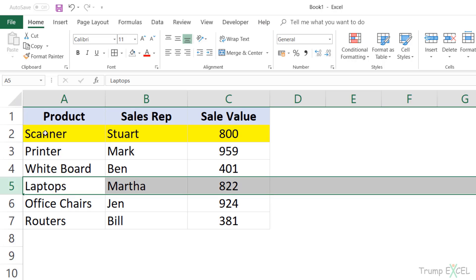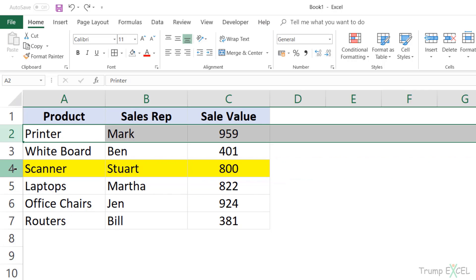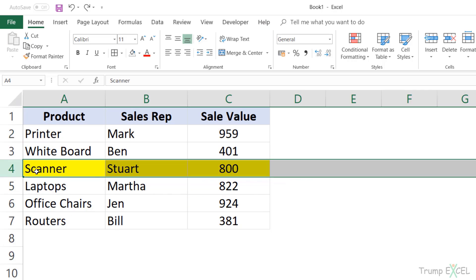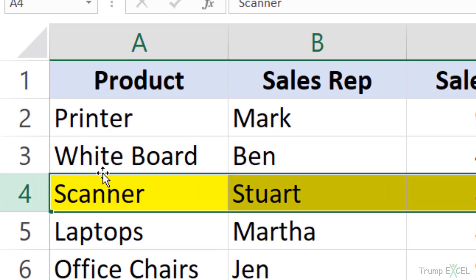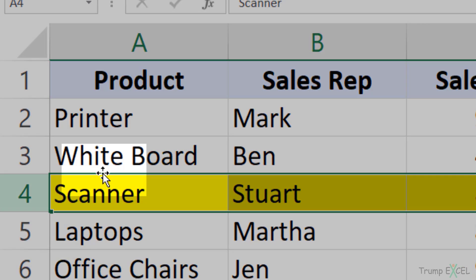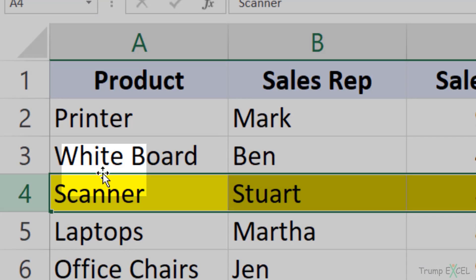But let me show you a better way of doing this. So let me press Control Z to get the original data back. In this case I would first select this entire row. Now I would bring my cursor here at the top edge of this selection and you can see that the cursor changes into a four directional arrow icon.